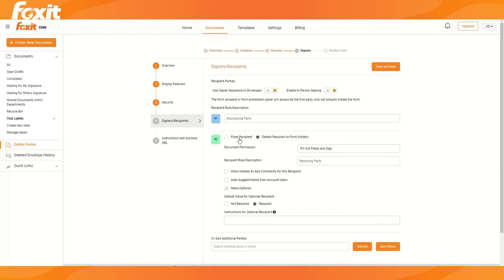I also want to mention that the fixed recipients would be static parties, it would be the same parties. If you have a co-signer of the company, for example, that needs to sign on each document you're sending, you could add that person as a fixed recipient here.